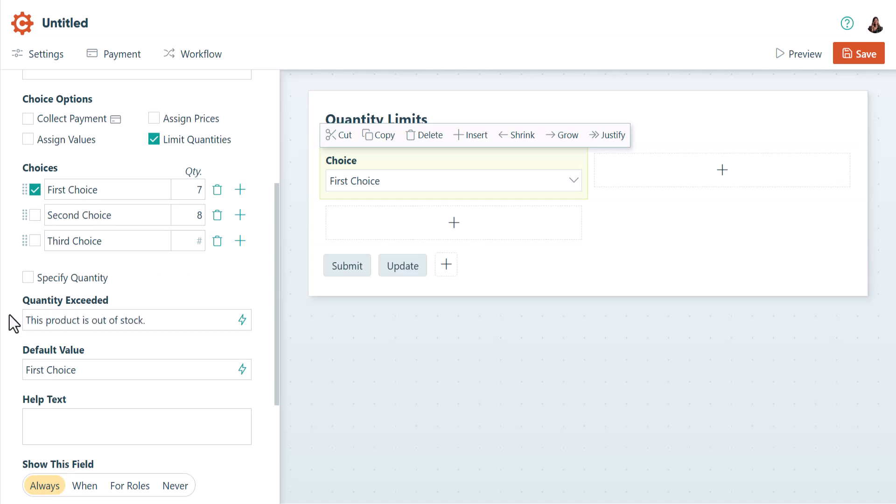One important thing to note is that changing a choice option label, like Product1, will reset the quantity available for that choice option.